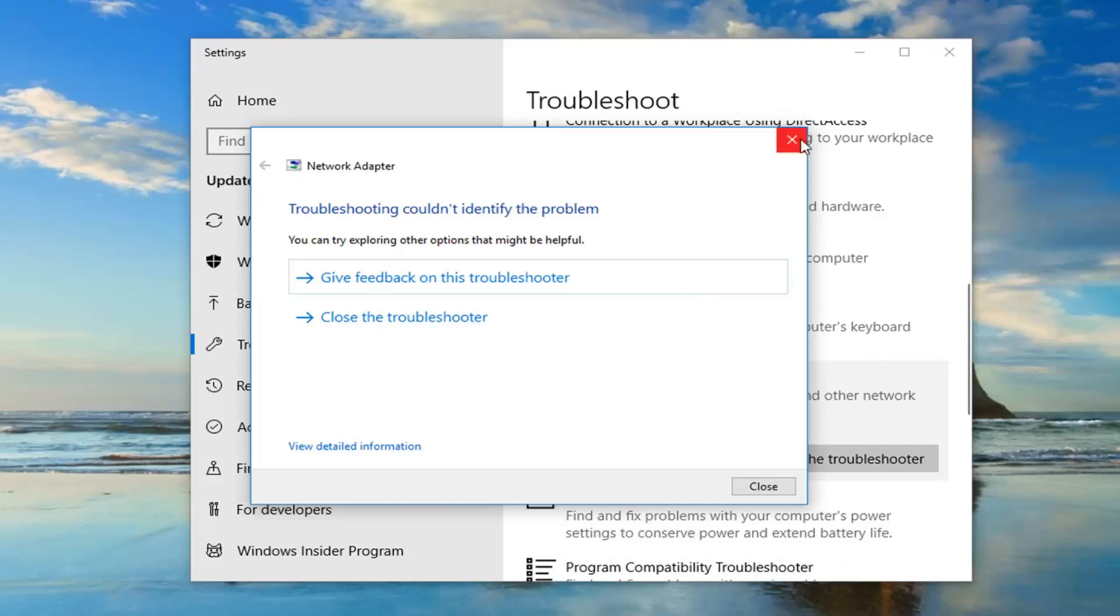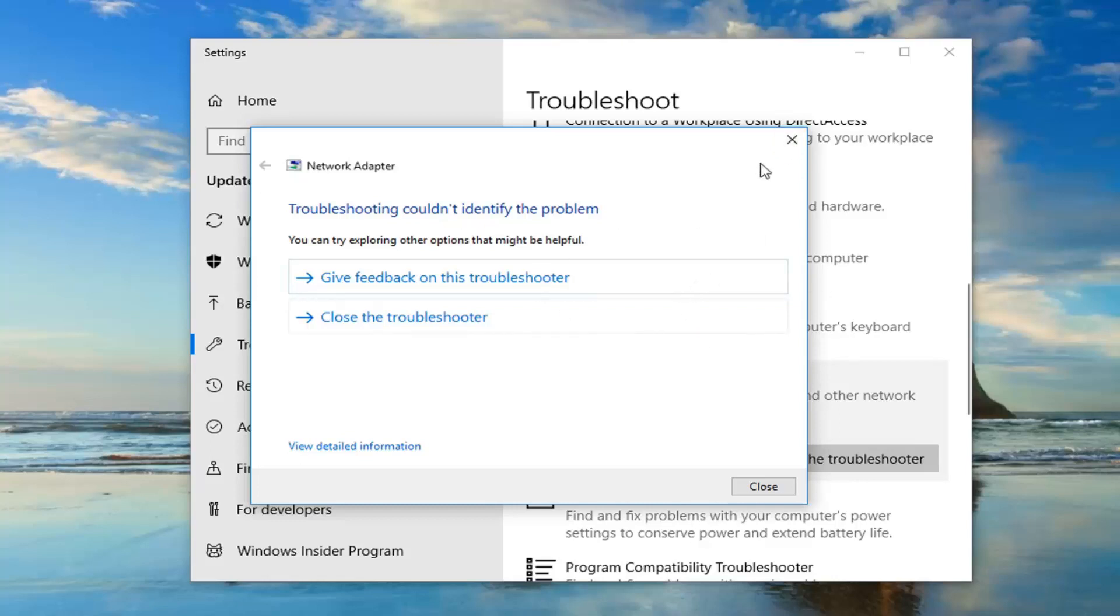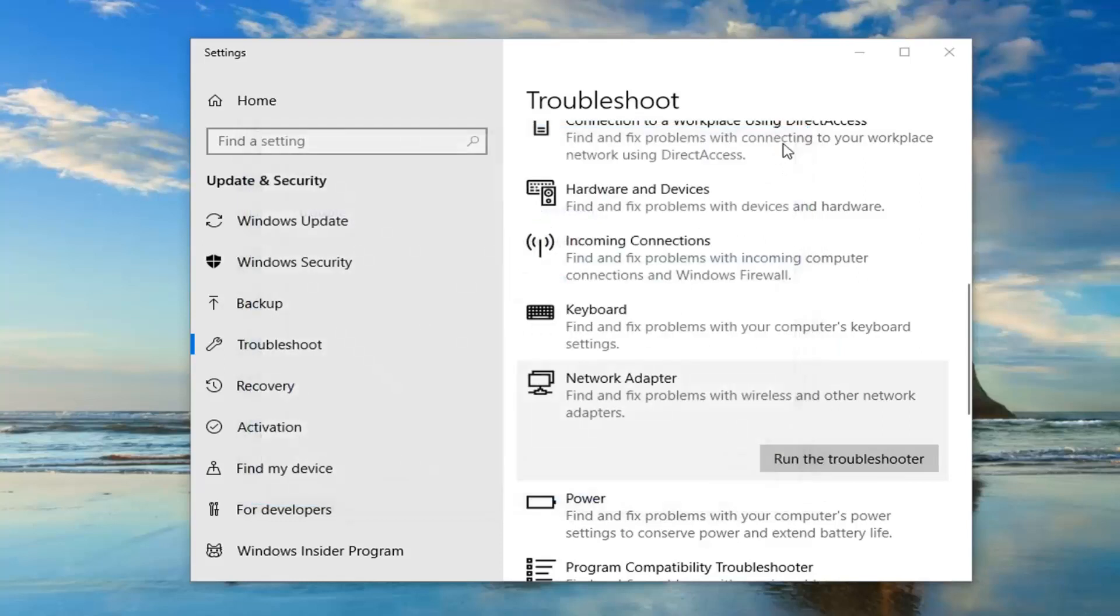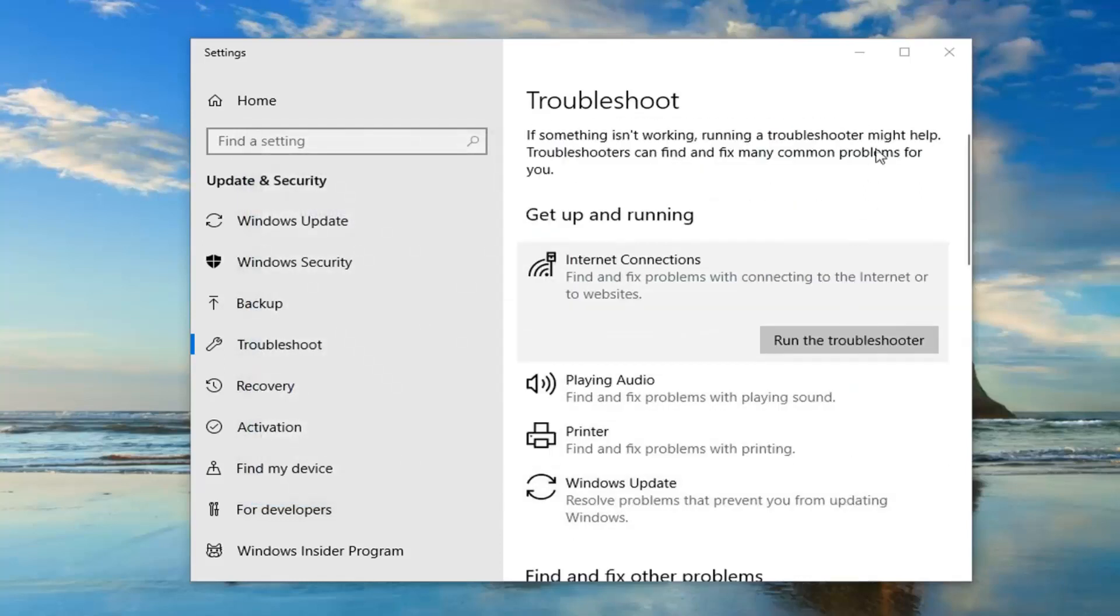Now, I do have other videos on my channel specifically if you're having problems with your internet connection. This is really about the network adapter here. If you're unable to connect to the internet, I have videos designed more so for that. This video is more about your actual network adapter. Just want to kind of distinguish it a bit. You can also try running a system restore as well.